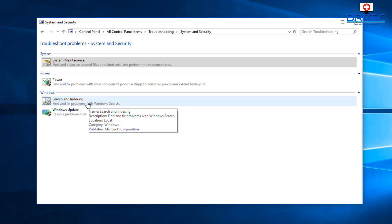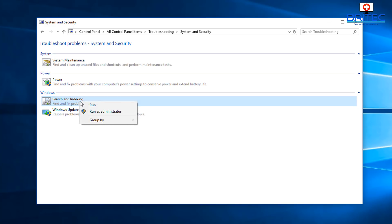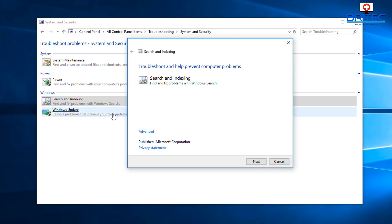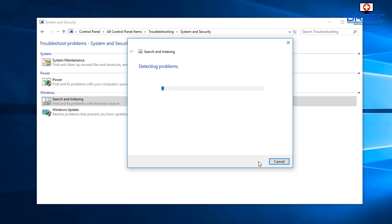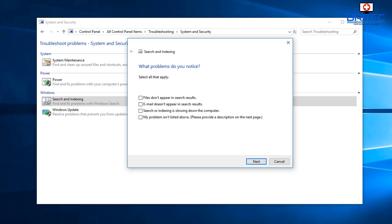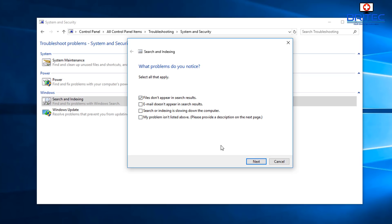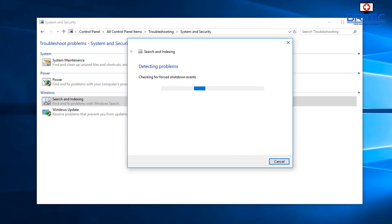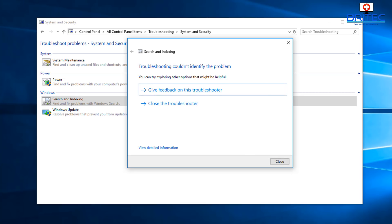Right-click Search and Indexing and run it as Administrator — this is important so you have the rights to fix issues. In the box that pops up, click Advanced and make sure 'Apply repairs automatically' is checked, then click Next. The troubleshooter will detect problems. Select 'Files don't appear in search results' and click Next to let it detect and fix the problem.